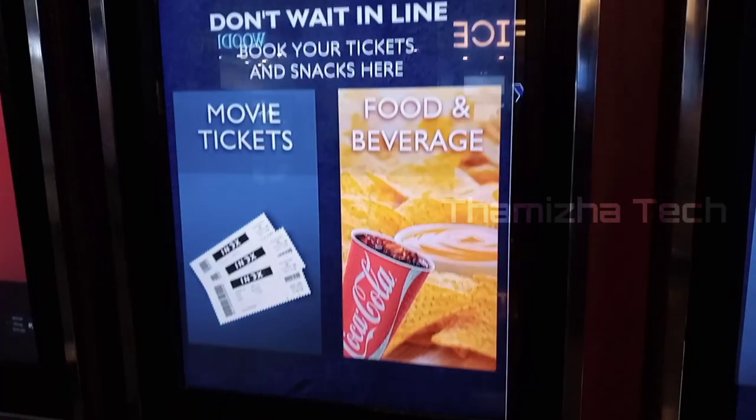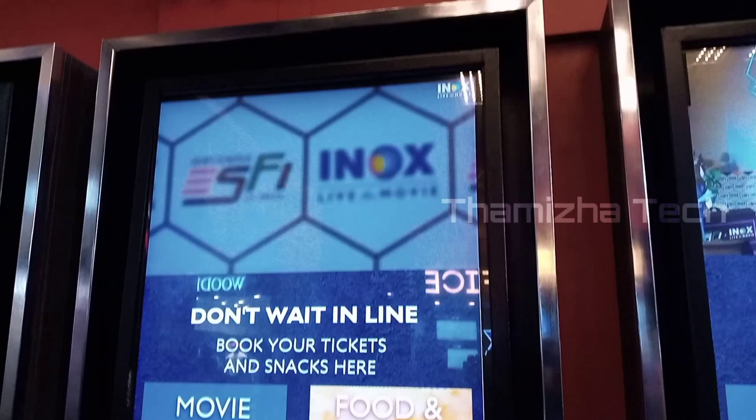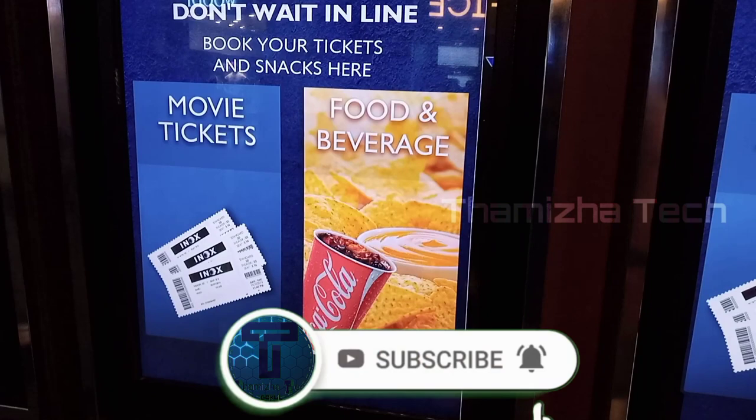Hey guys, welcome back to our channel. In this video, we will see how many tickets are in this video. In the Ionaxe, you can see how many tickets are in this video. If you want to tell us about the video, subscribe to our channel. Let's go to this video.